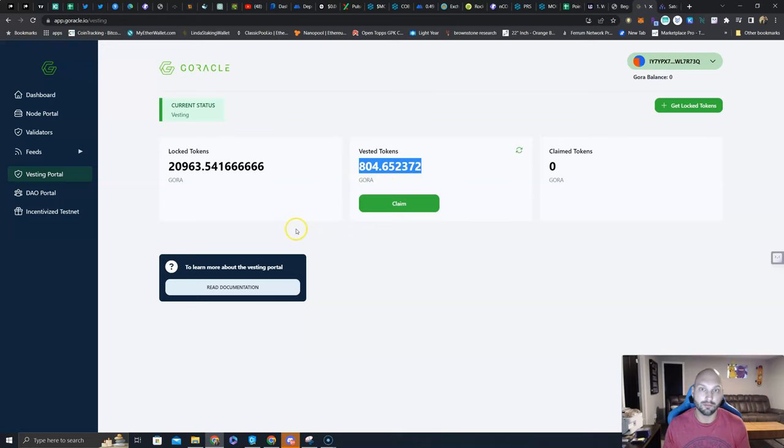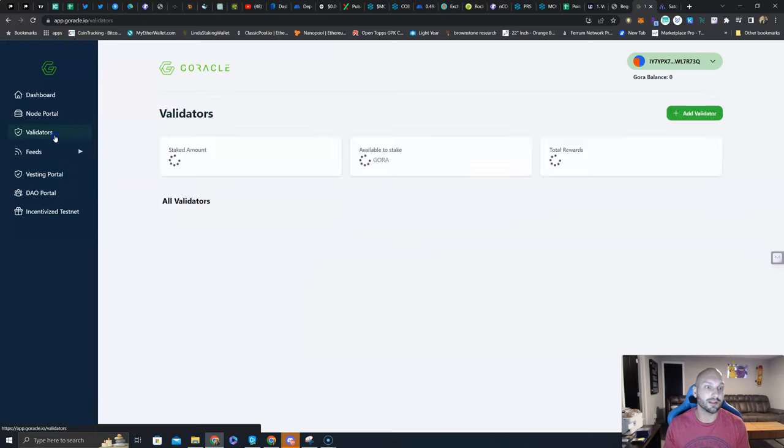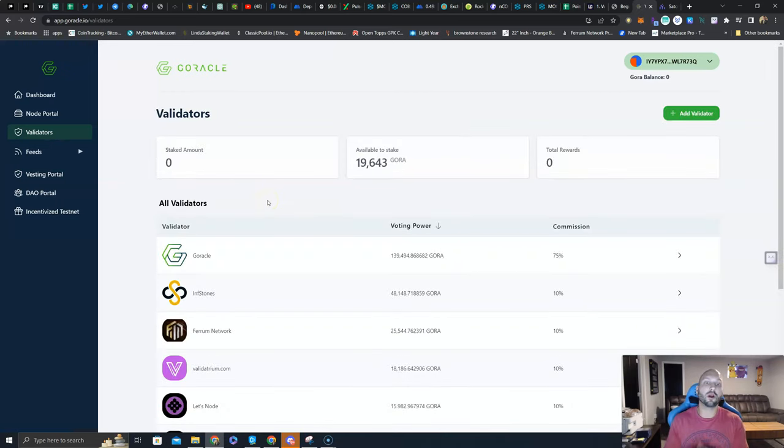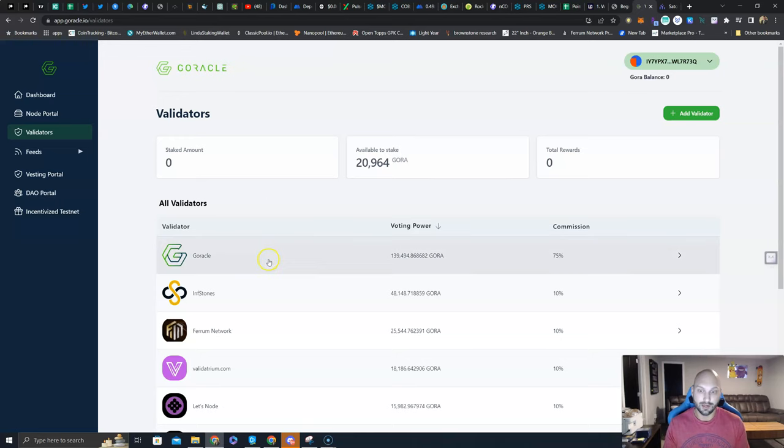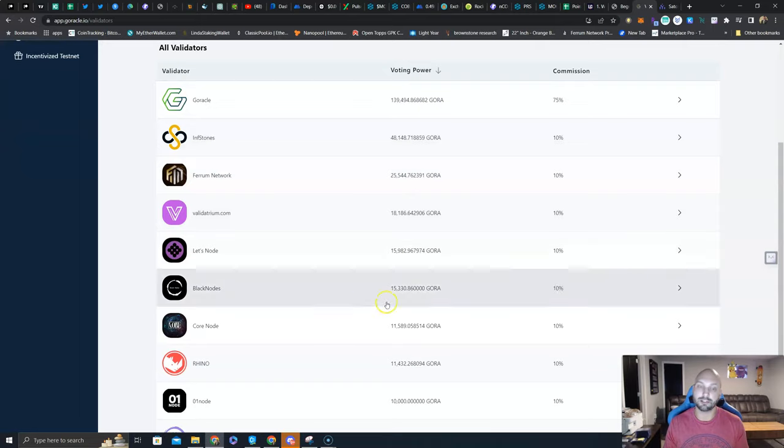In order to delegate, this is how simple it is: you go to Validators. Validators - these are people who are running the network, they're securing the network, they're doing all the hard work. They have to also stake 10,000 GORA of their own and then set a commission rate.